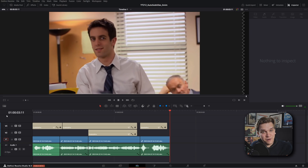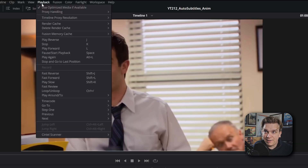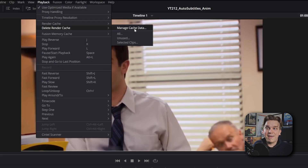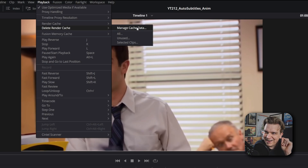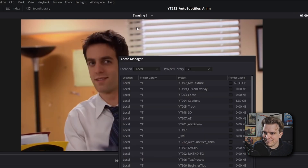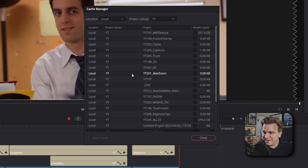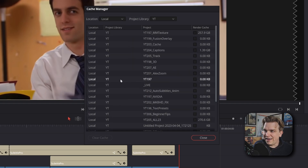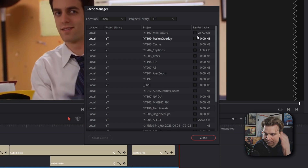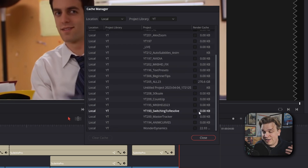No matter what project you are in, you can come up to Playback, Delete Render Cache, Manage Cache Data. I just click that and I see every project I have made, and I will see the render cache for all of those projects. A fair bit of them, I haven't needed to generate any render cache.